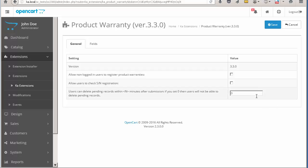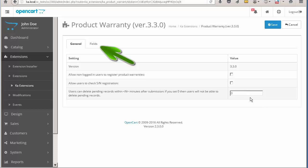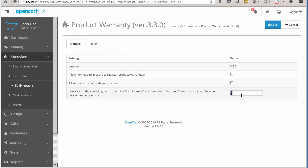The third setting defines a time interval during which the registered customer may edit the submitted warranty data. If the field is empty, registered customers cannot edit the submitted information. Also, the module allows you to control available fields on the warranty form, but we will take a look at them later.